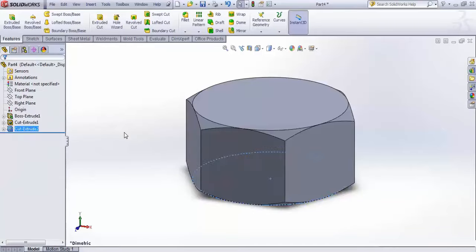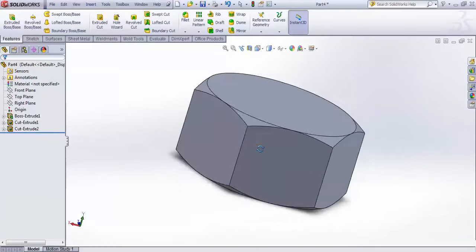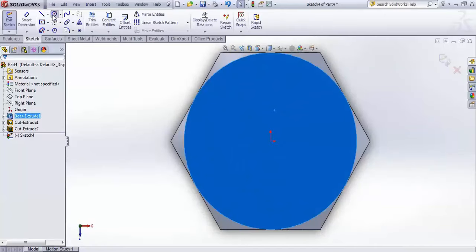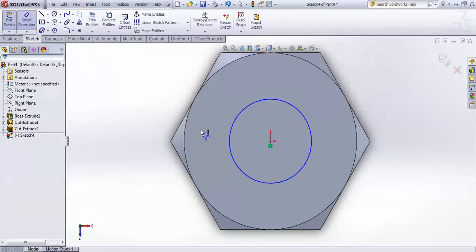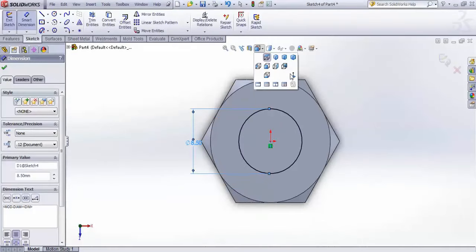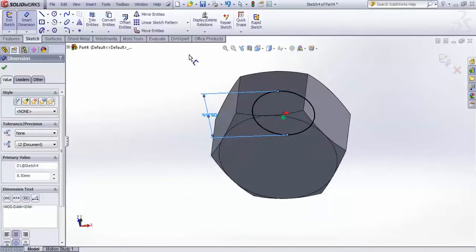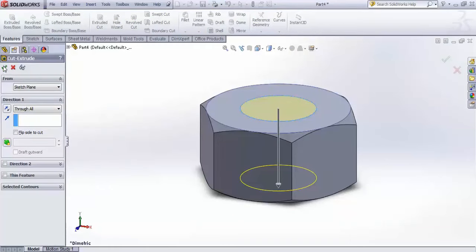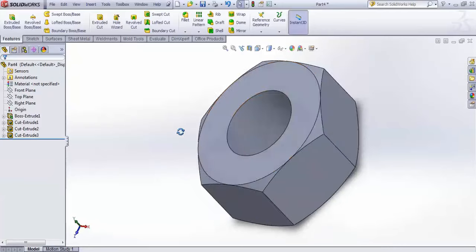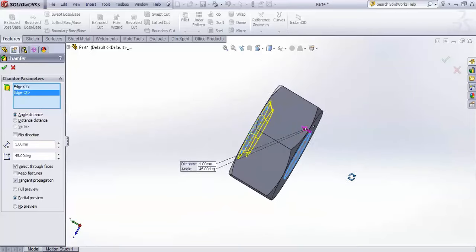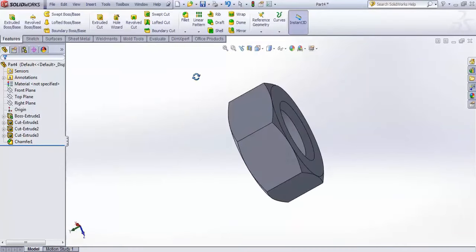We now have the nut hex shape. Select this face and go for a hole — give it a dimension of 8.5mm — then do an Extrude Cut through all to create the through-hole. Apply chamfers on both sides: select both faces and give a chamfer of 1mm. Accept and you will have two chamfers like this.